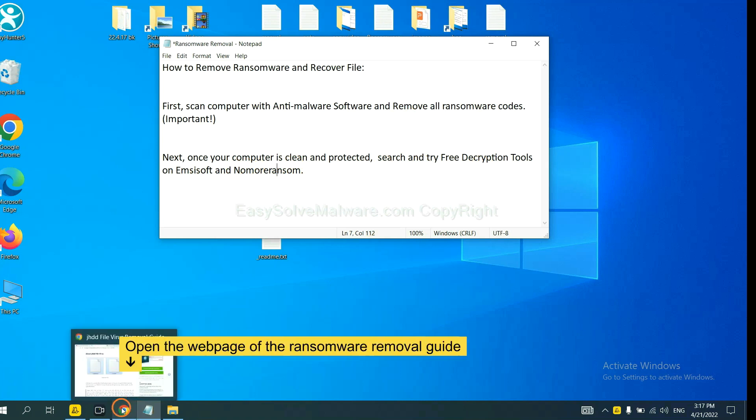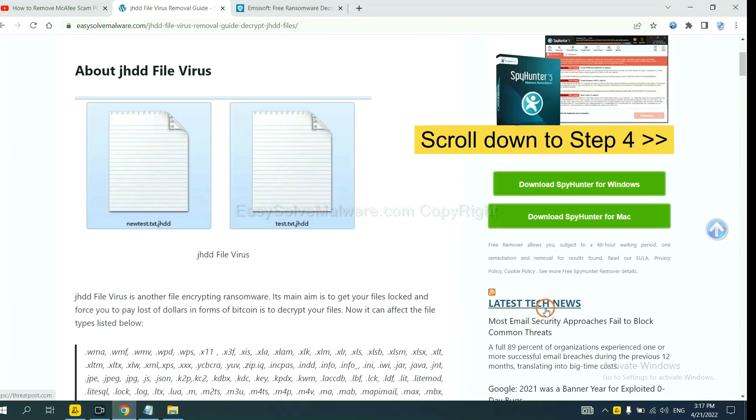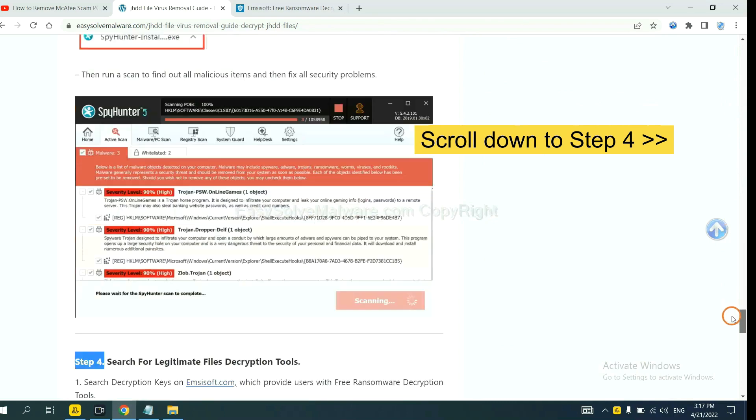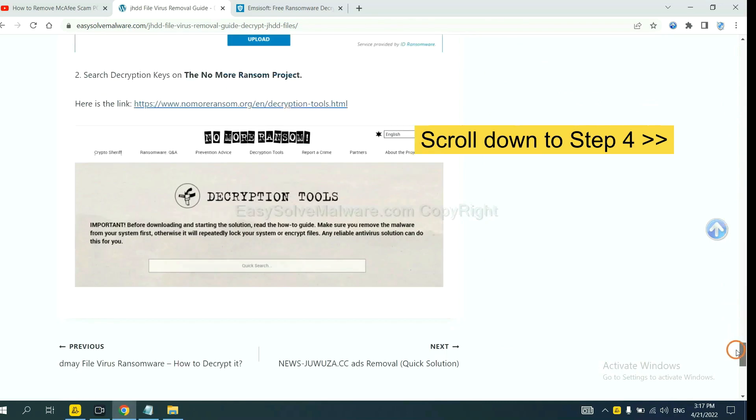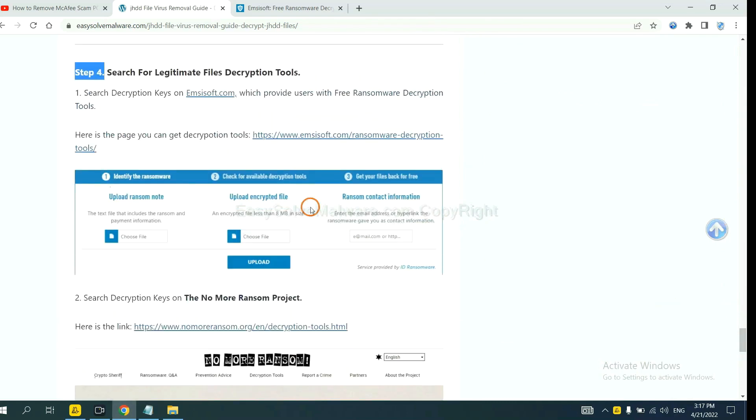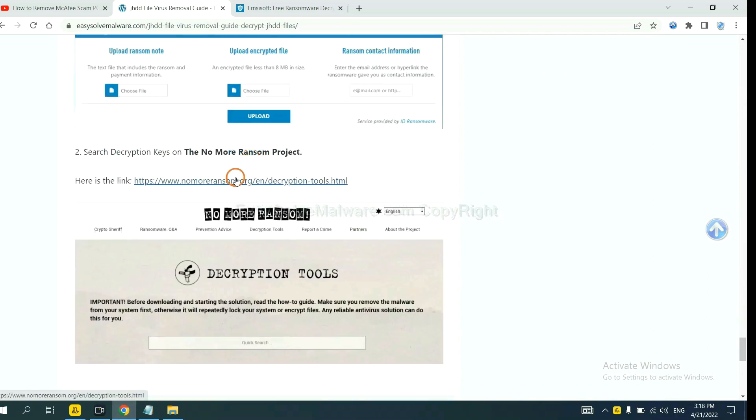Now open the page where you downloaded SpyHunter 5. Scroll down to step 4. Now you can see the link for Ancestor and the link for Normal Ransom.